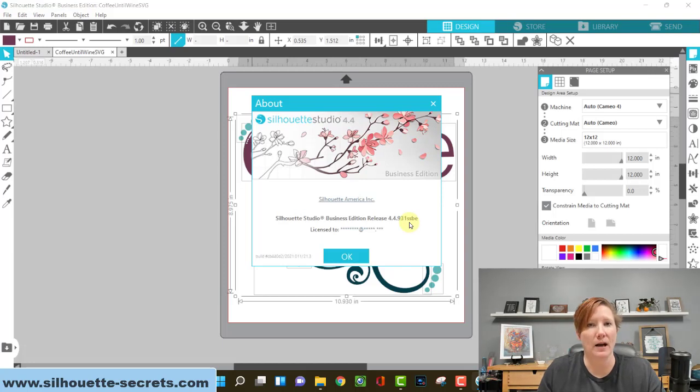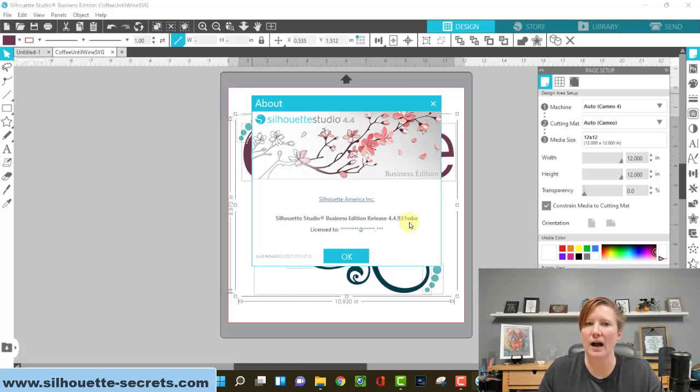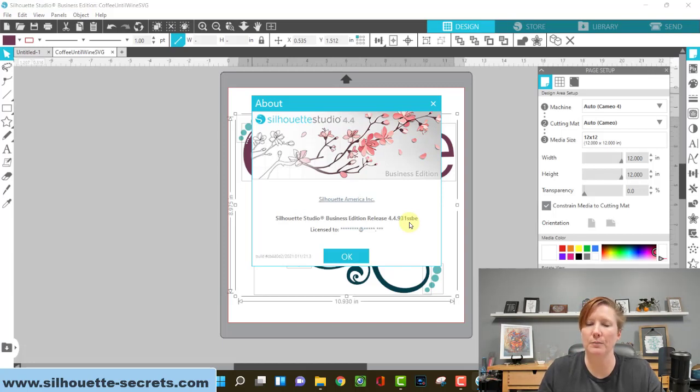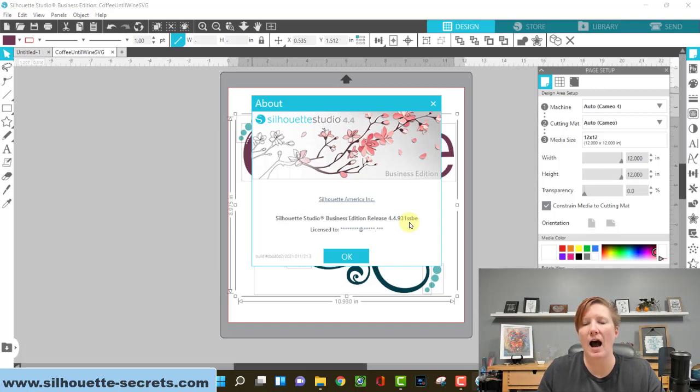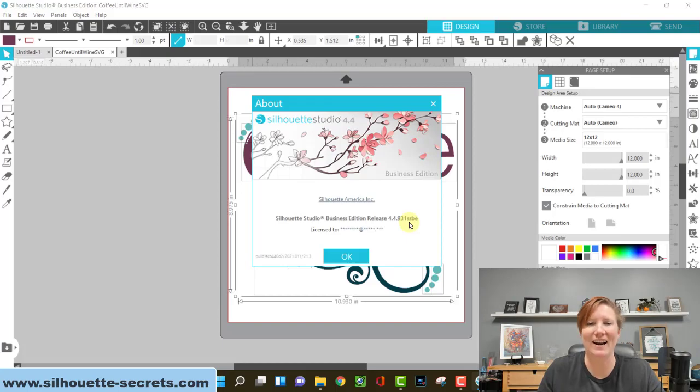Hope that helps those Windows users. For Mac users, I hope you stuck around to listen to this because you can help your Windows friends out by either relaying the information or passing along this tutorial and blog post. I will have links to the written tutorial in the description below. Thank you and have a great day!